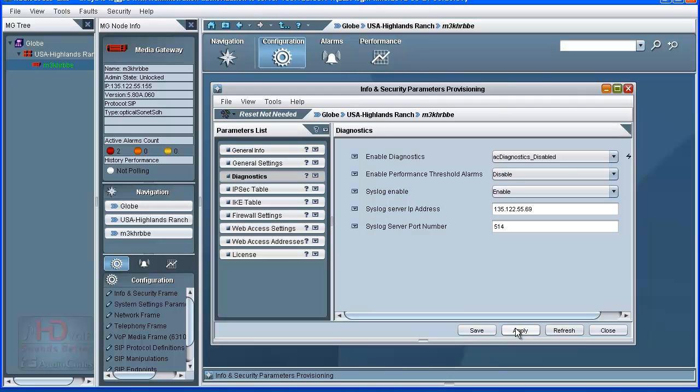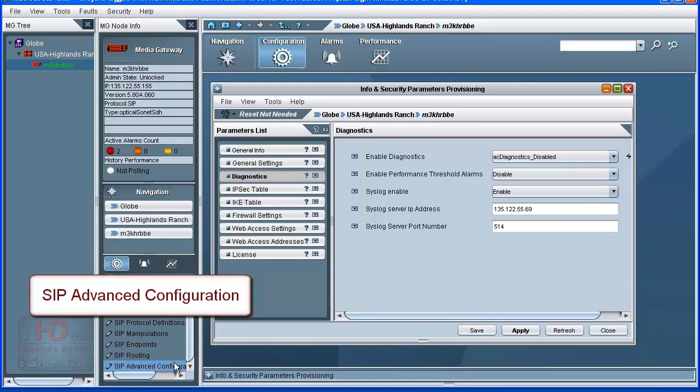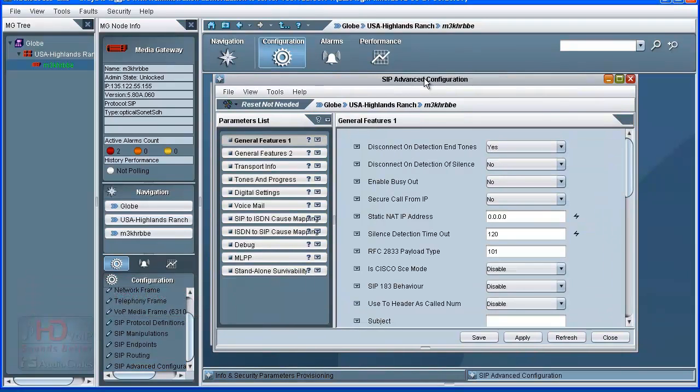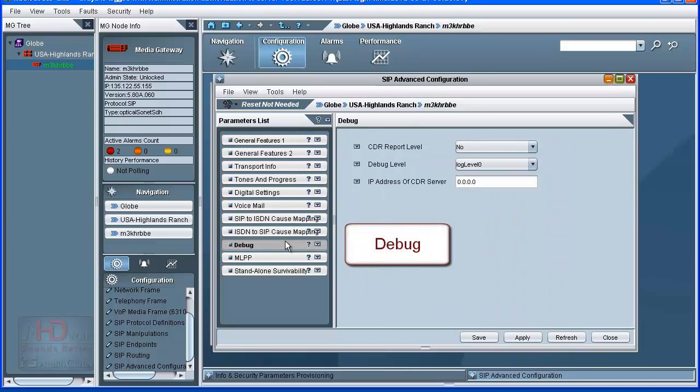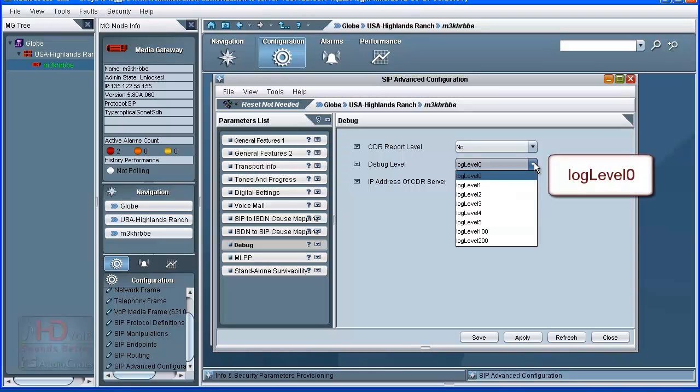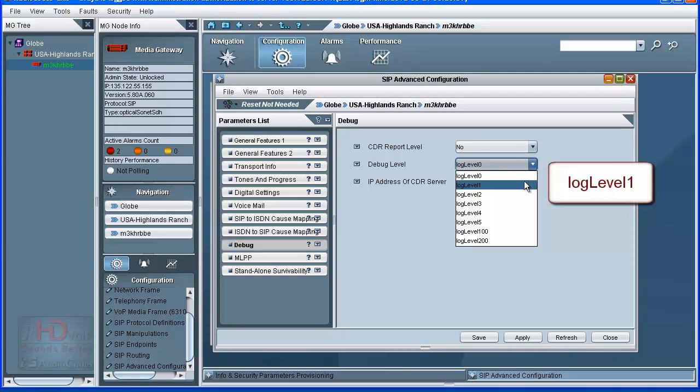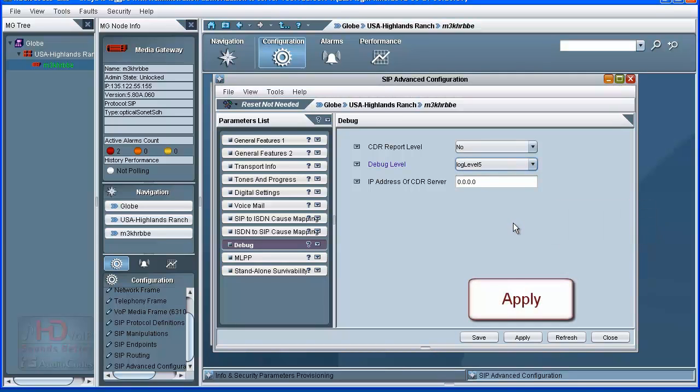We must now set the debug level. To set the debug level, first select the SIP Advanced Configuration option in the Desktop Options pane. The associated parameters provisioning screen appears in the Configuration pane. Select the Debug Parameters list tab. The debug parameter fields are shown. The debug level must be changed from the default value in order to start receiving syslog messages at the destination. Level 0 disables syslog, 1 provides PSTN and SIP call flow details, and 5 is used for debug tracing. Set the value to 5. Click the Apply button to save these changes to Mediant 3000 RAM or volatile memory.